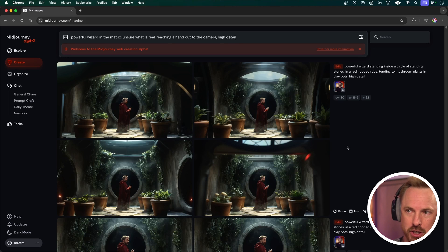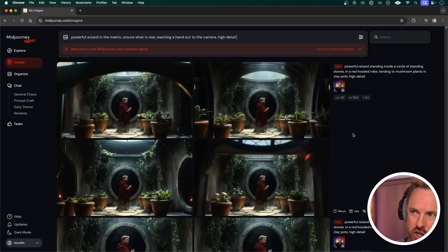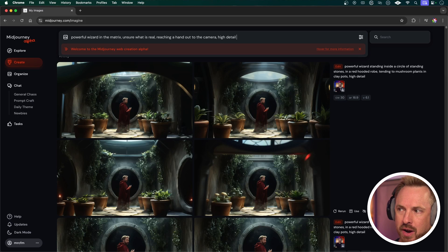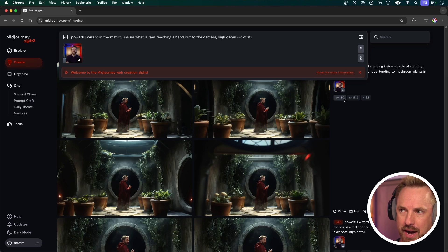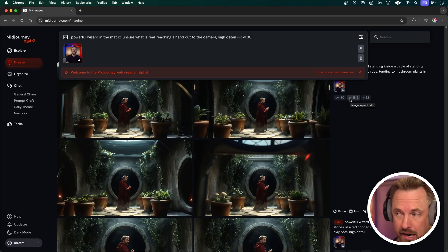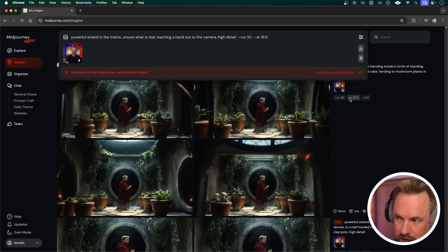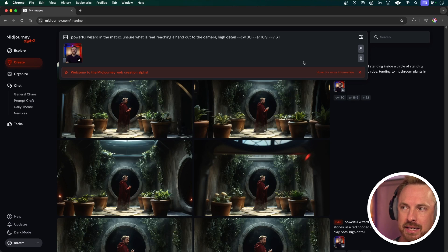Usually I type in a prompt such as 'powerful wizard in the matrix, unsure what is real, reaching a hand out to the camera, high detail.' I also like to click here from previous times — I've got a photo of me there so it can get a character reference. I put a character weight of around 30 so it gives me wizard-like clothes. I do it in the AR 6:9 format — that's aspect ratio for a YouTube thumbnail — and of course the latest Midjourney version 6.1.